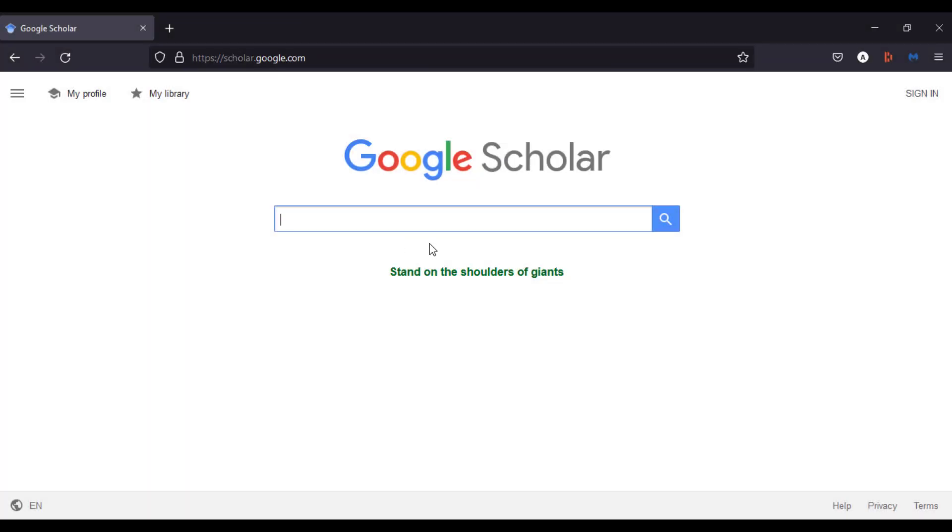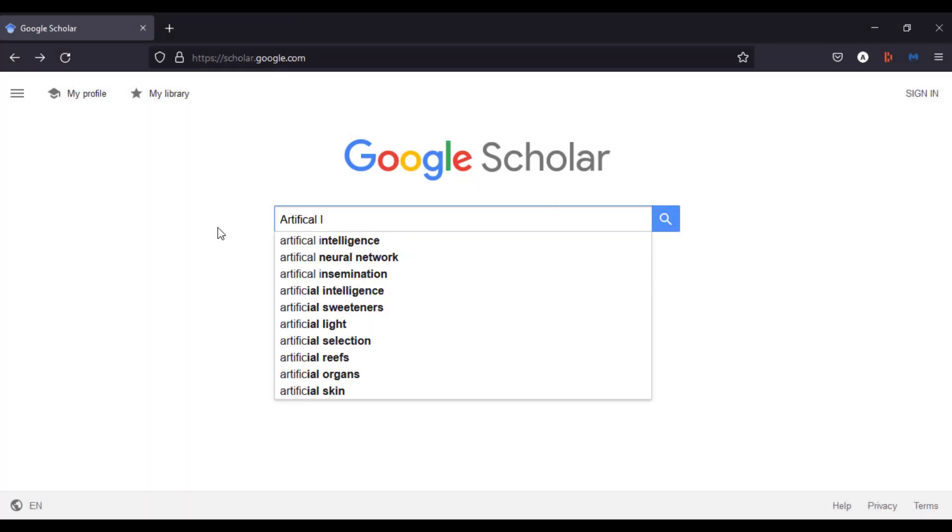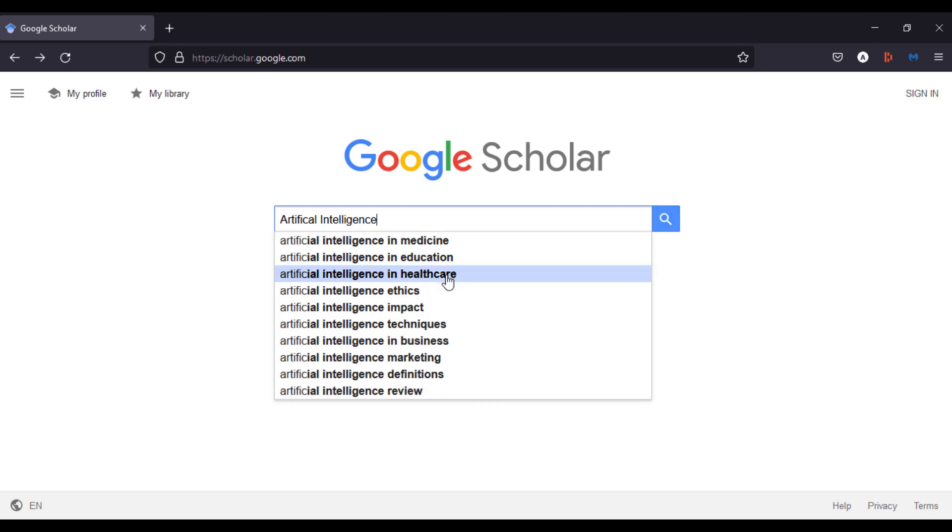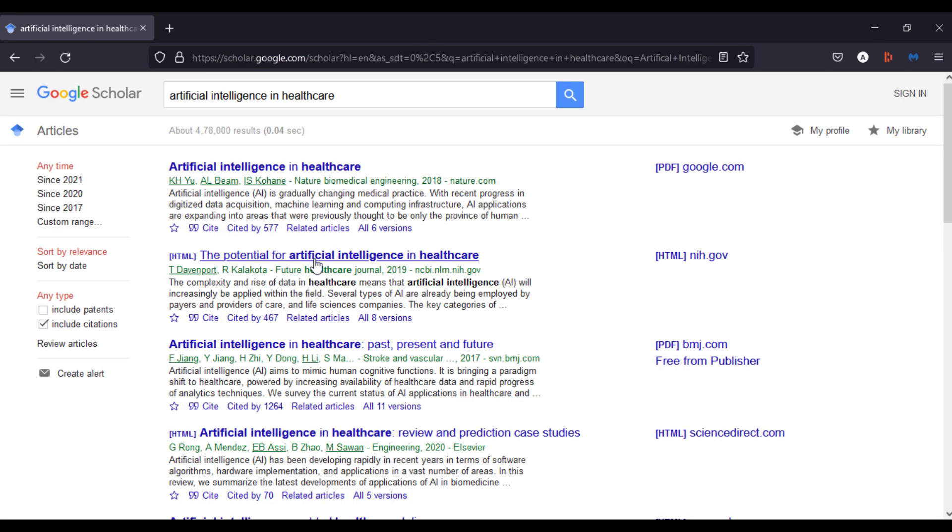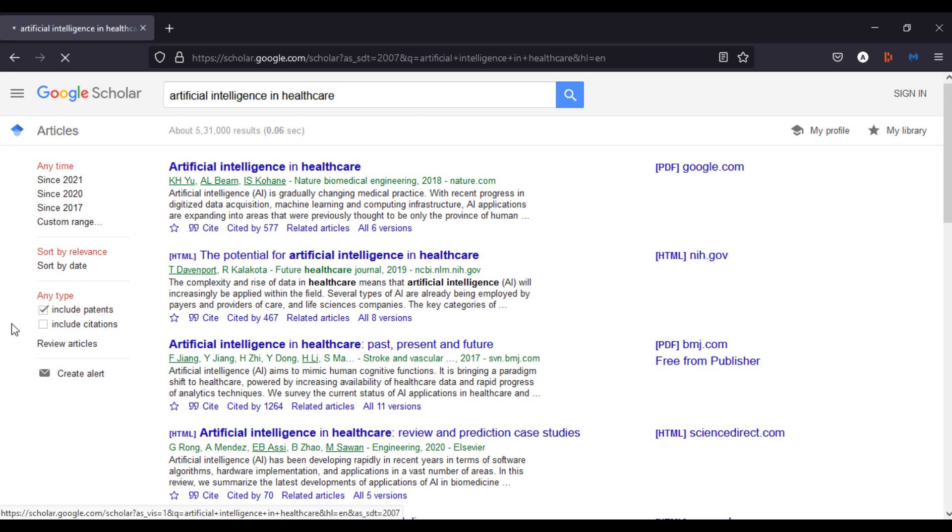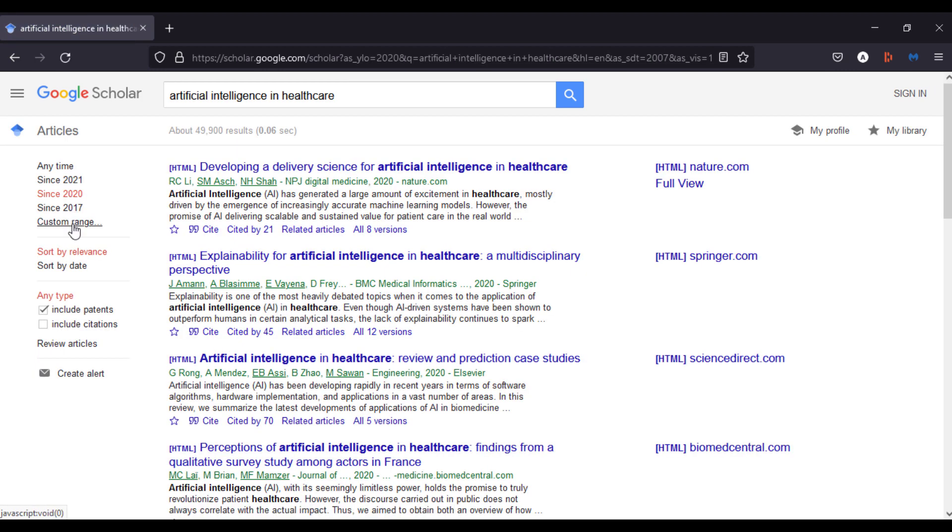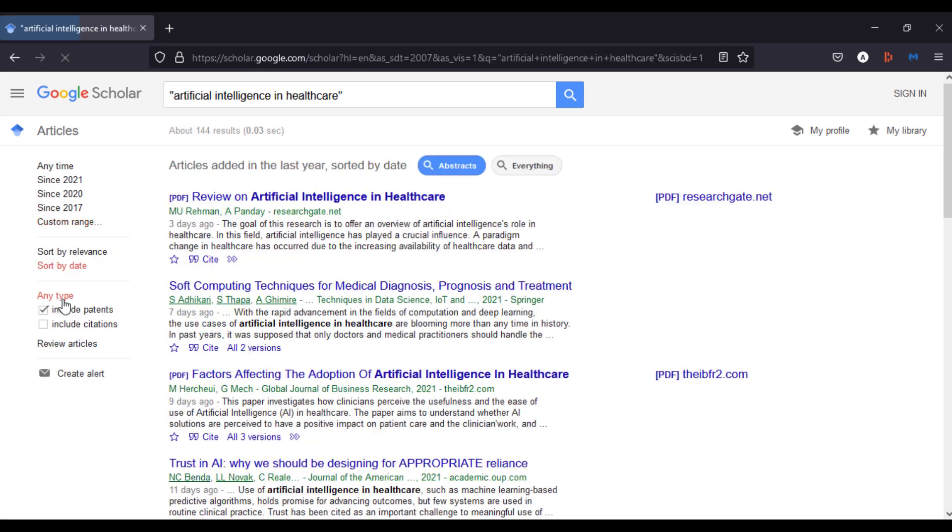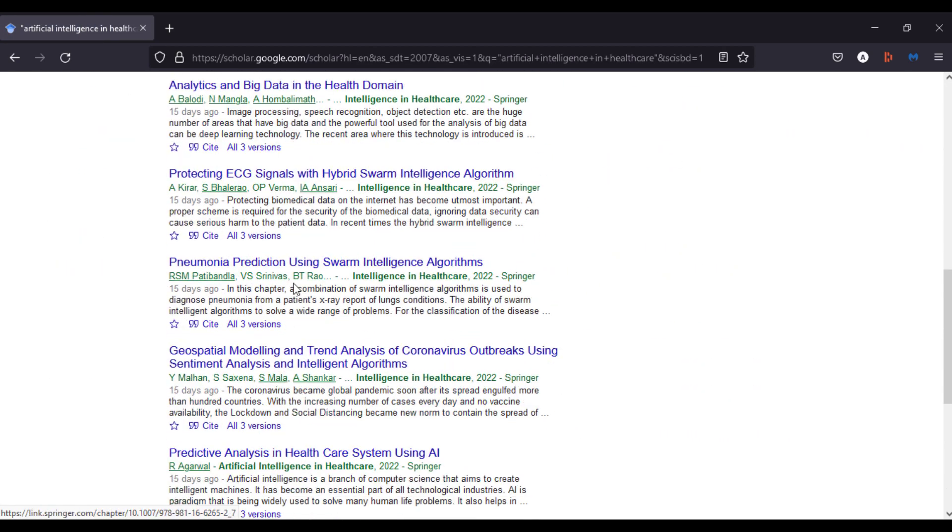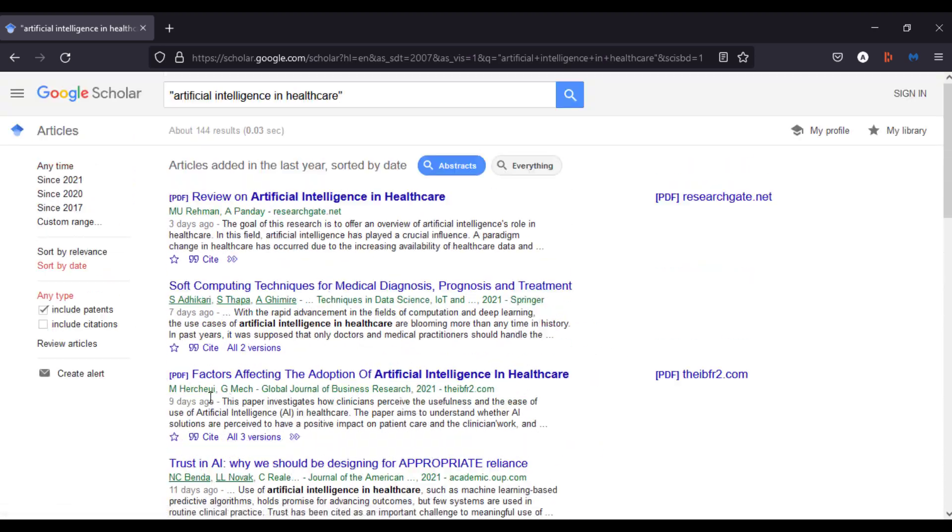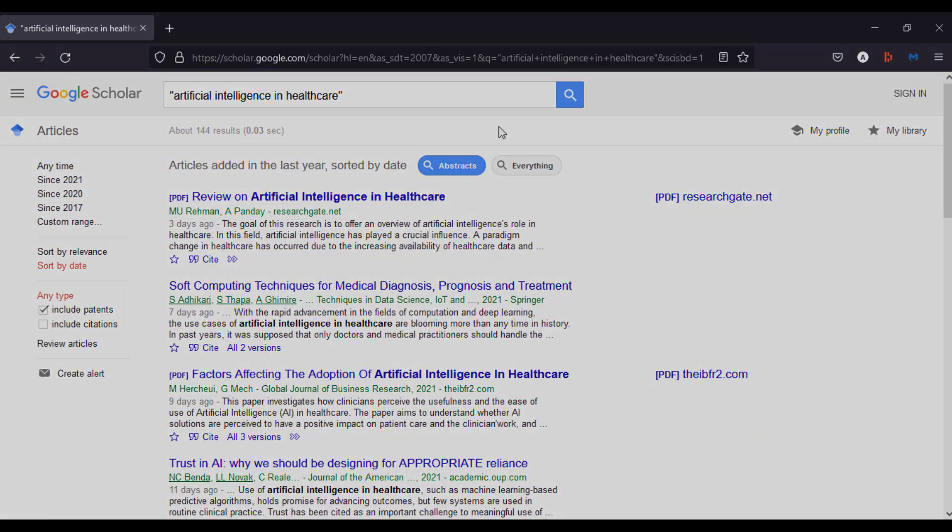We all know Google search engine right? But this search engine named Google Scholar from Google is a dedicated search engine for students. Yes, you heard it right. It's a search engine for students. For example, if you search about something in Google, we get too many results. But try searching on this, you get fewer results, but they are really useful. Do check this out if you are a student.